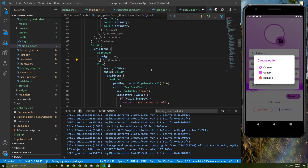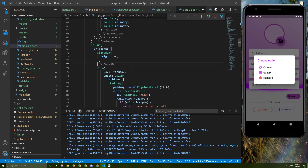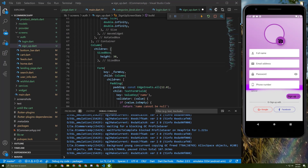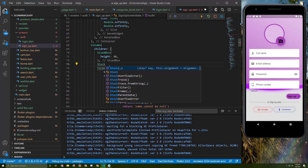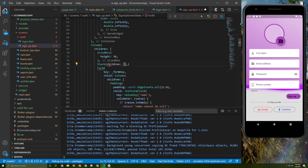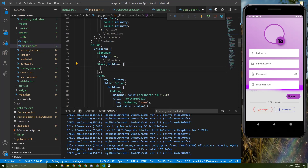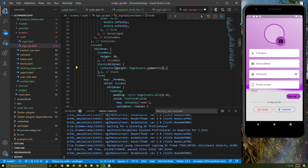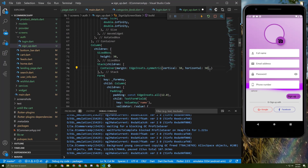Let's initialize a new widget here. As you can see, it is actually a Stack, so let's initialize a Stack, give it children, add a comma, and the first child will be a Container. Let's give it a margin of EdgeInsets with symmetric margin from top and bottom of 30 and horizontal also 30.